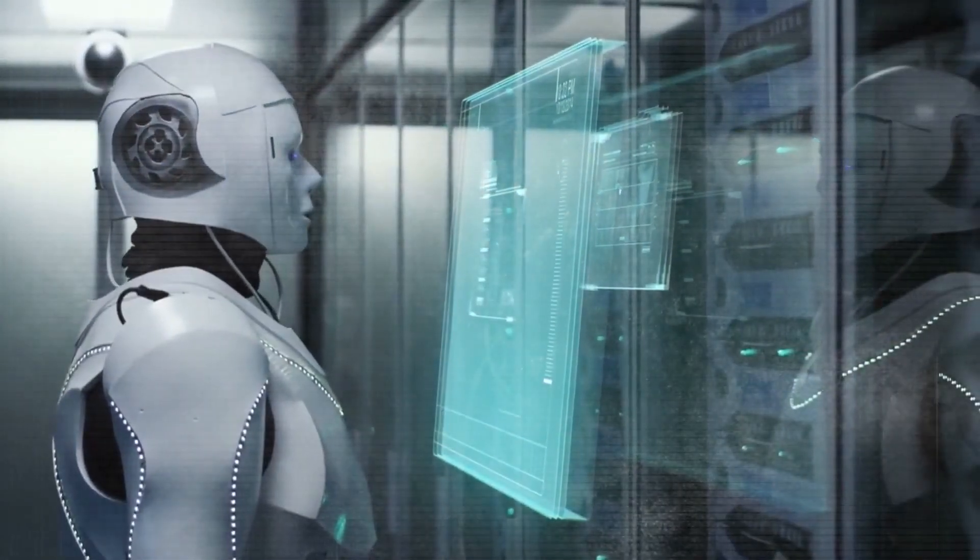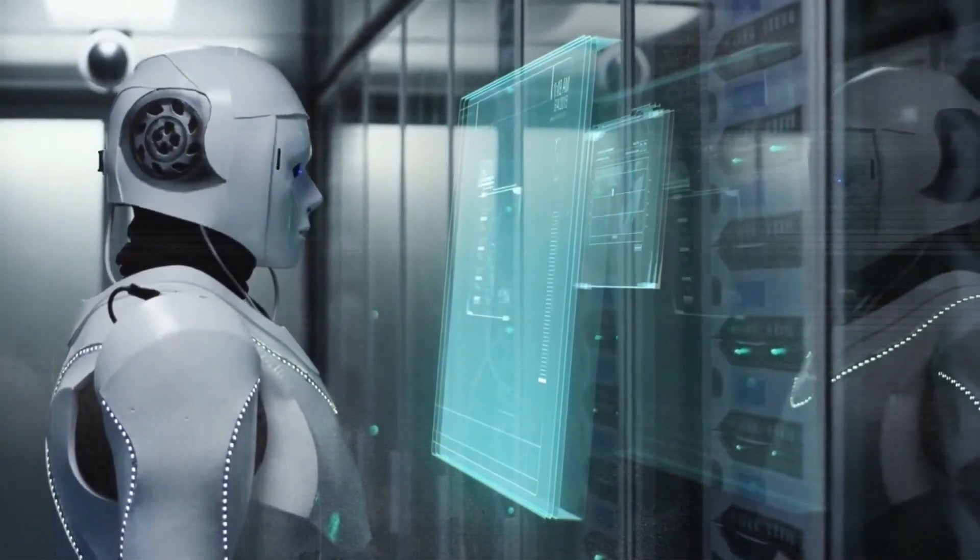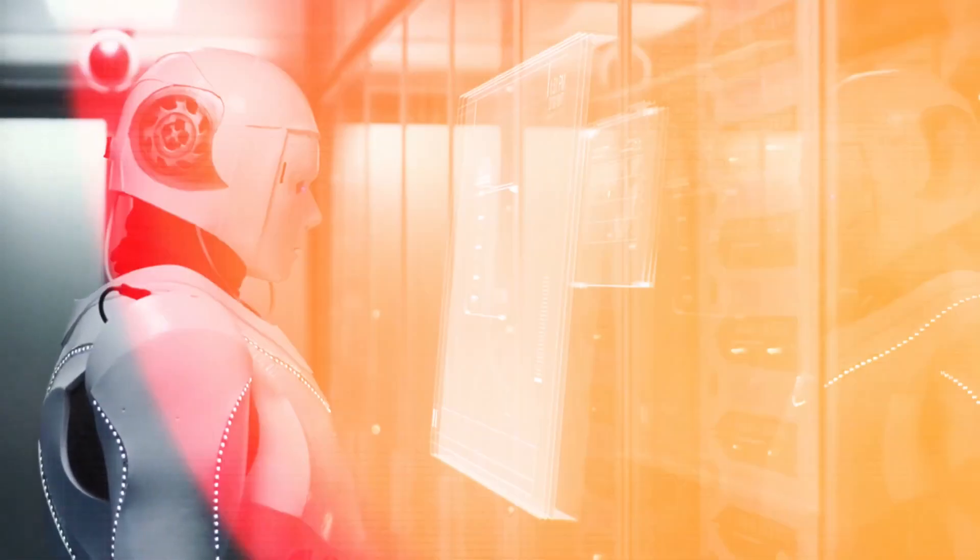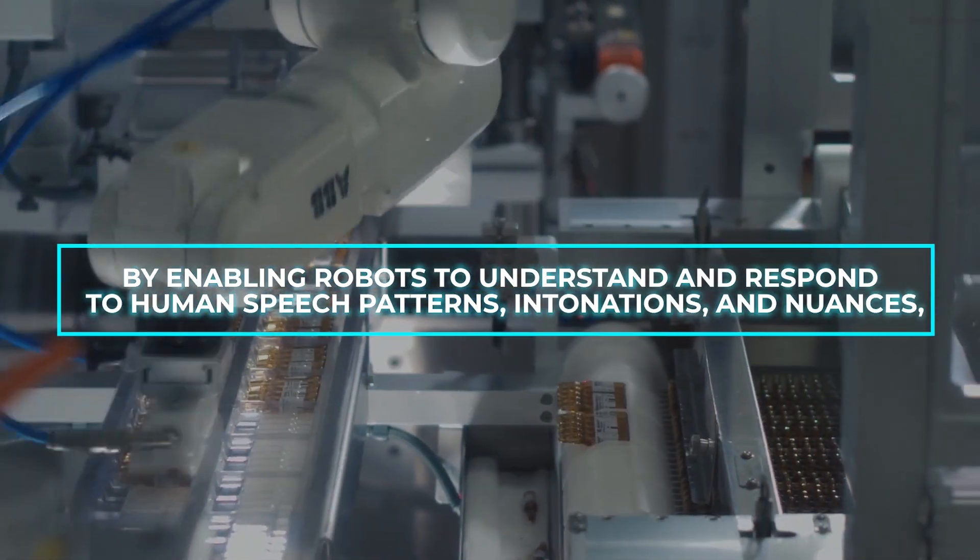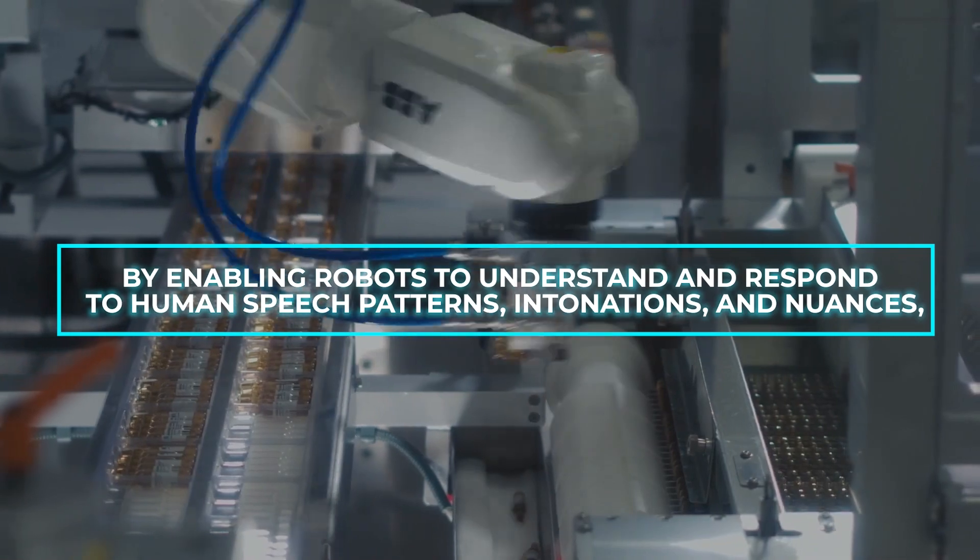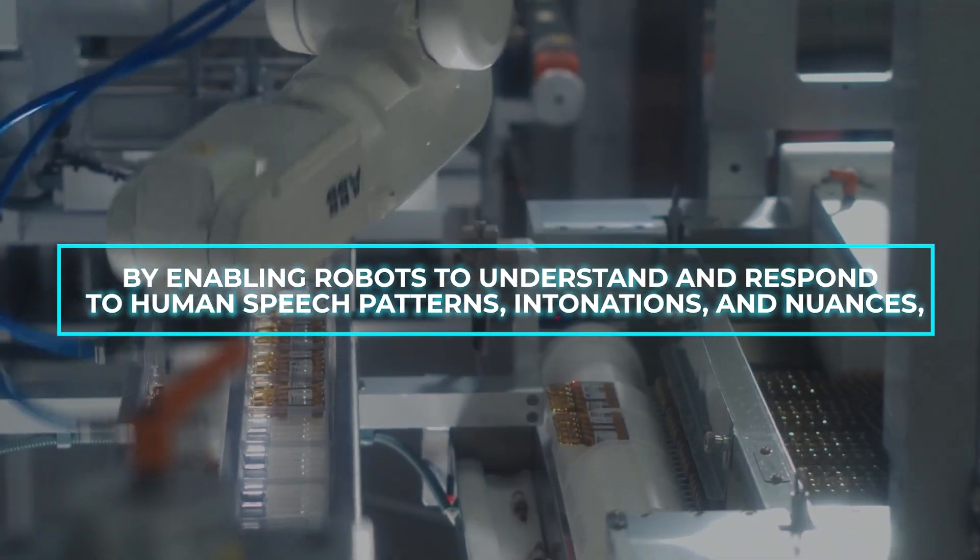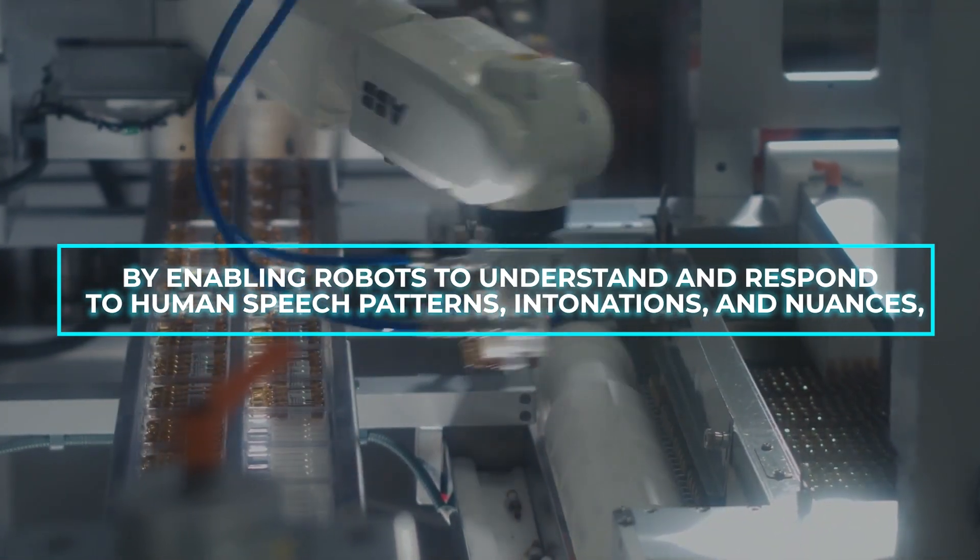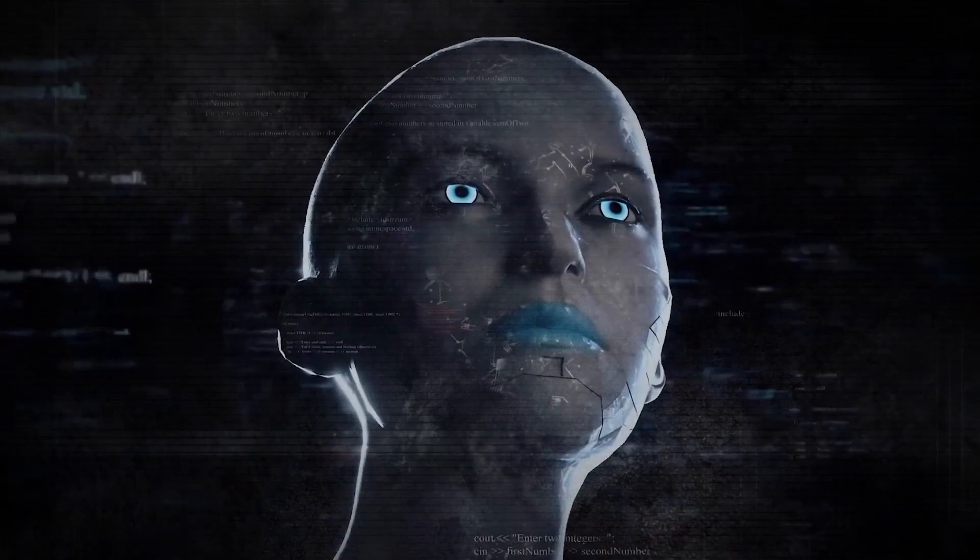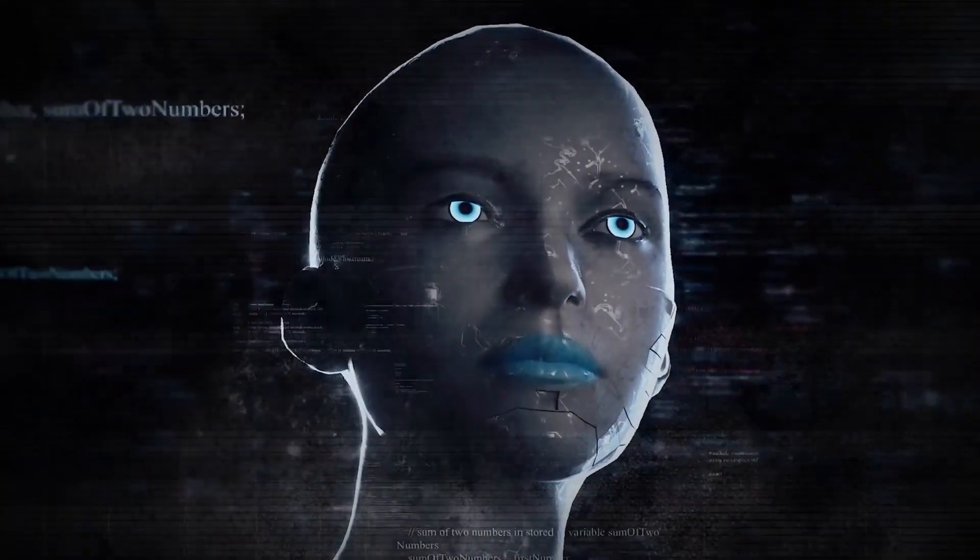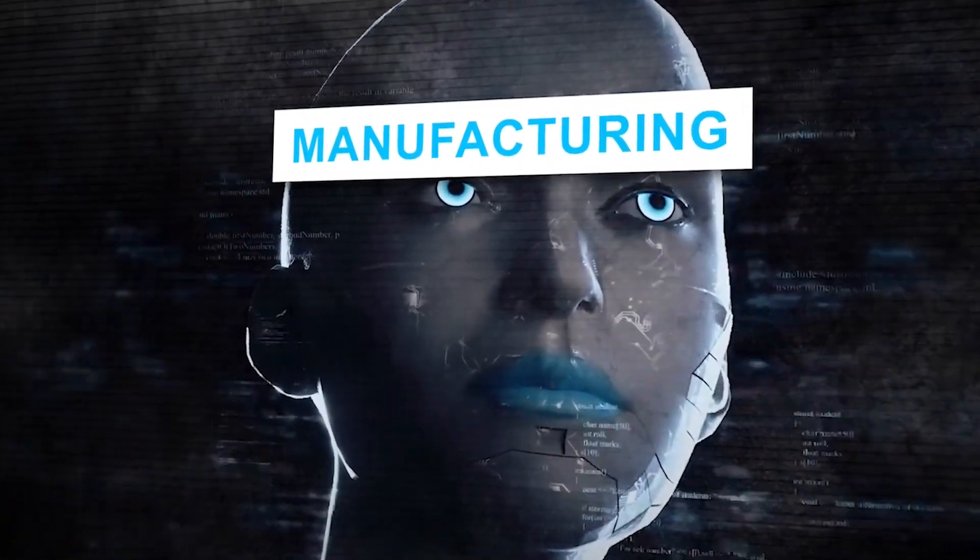Aiming to establish more fluid and contextually rich conversations. By enabling robots to understand and respond to human speech patterns, annotations, and nuances, RT2 could revolutionize various industries, including manufacturing, customer service, and healthcare.